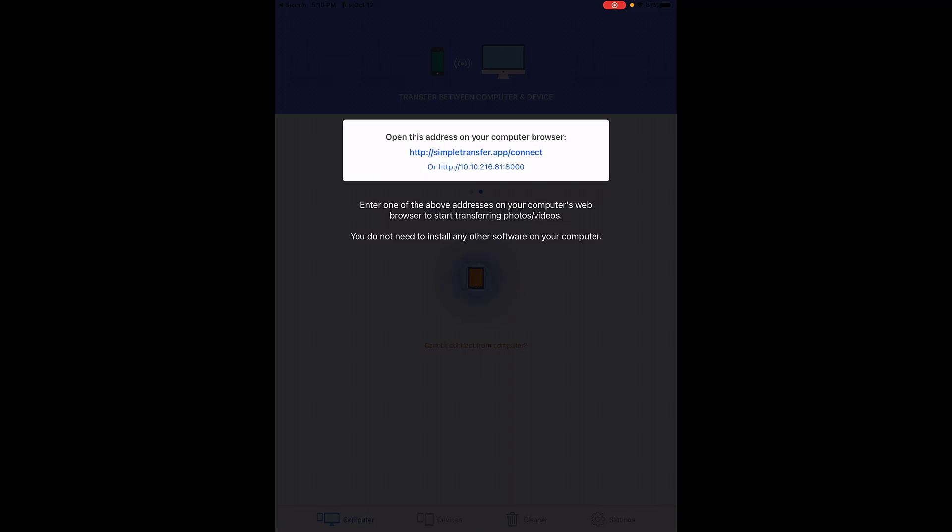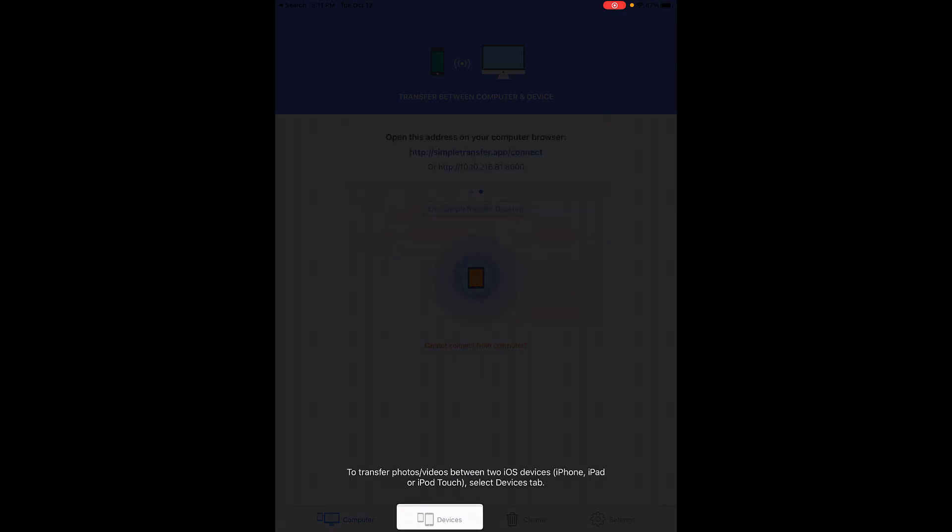You can also transfer photos or videos between two iOS devices. So if you have two student iPads and you need to transfer videos or different pictures between them, you're allowed to do so by touching the devices tab. But today we're going to focus on just computer.